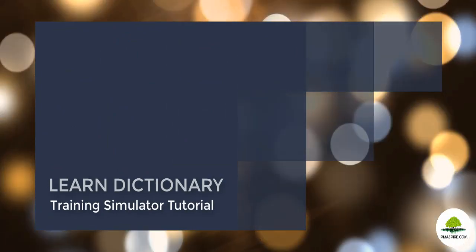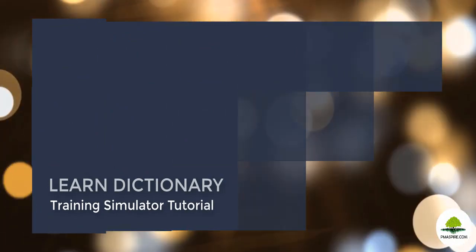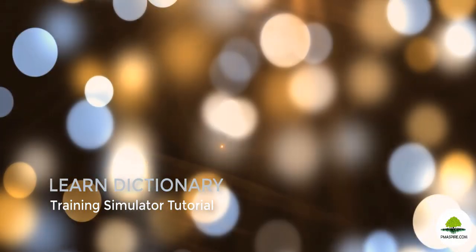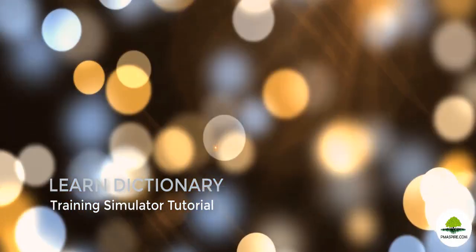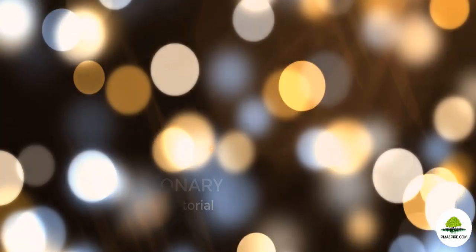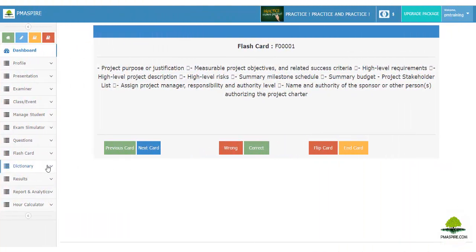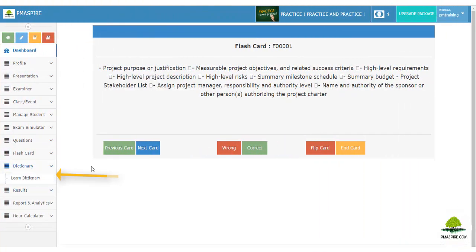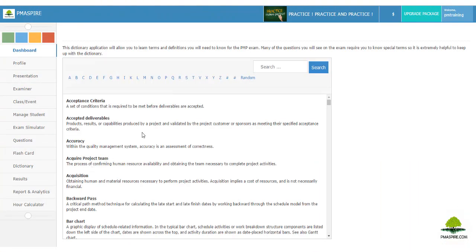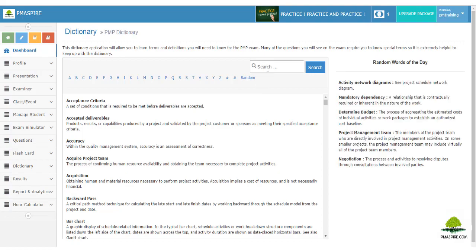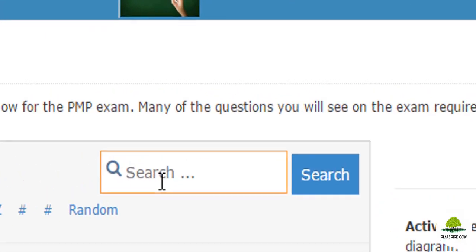The Dictionary application allows you to learn terms and definitions you need to know for the PMP exam. Many exam questions require knowledge of special terms, so it is extremely helpful to keep up with the dictionary. To find the details of a term, simply search in the search box and find the definition — it's that simple.